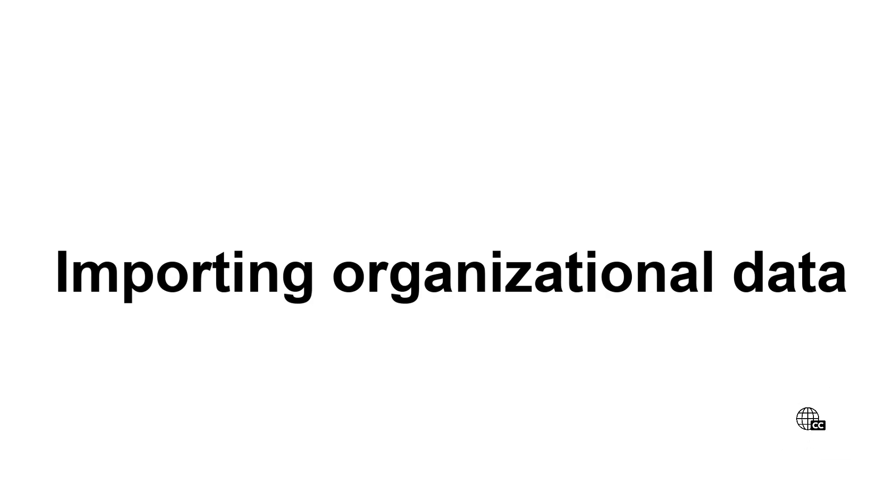Hi everyone, in this Ivanti video I'm going to show you how to import organizational data, specifically business units, into License Optimizer. This will also give us a quick overview of how data import works in License Optimizer.